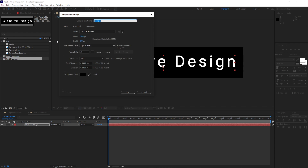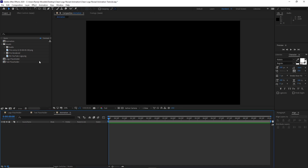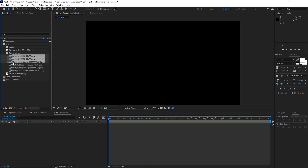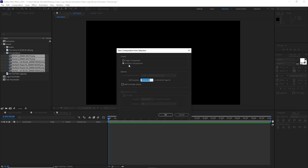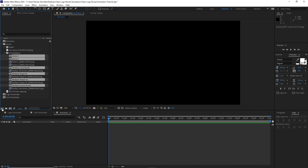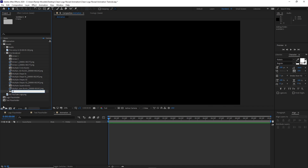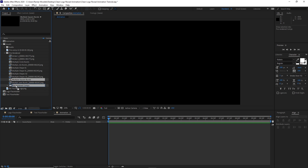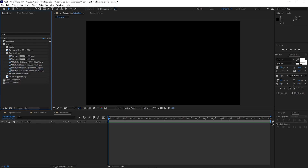Then go to Composition, create a new composition, name it Animation. Change the width to 4K which is 3840x2160. 60 frames per second, 10 seconds duration, click okay. Now go to your project panel, go to the pre-rendered folder, open it up. Highlight it all, drag it to the composition icon. Make sure that it's multiple compositions, click okay. Then I will create a new folder, name it pre-rendered composition, and put all these compositions in that folder. Then put it outside of the pre-rendered folder and close it.